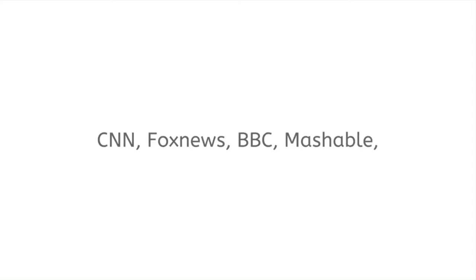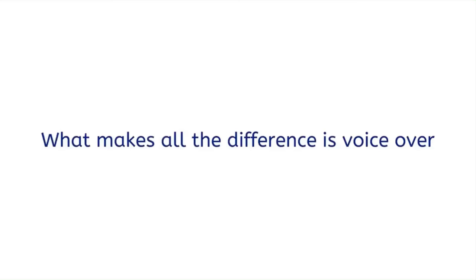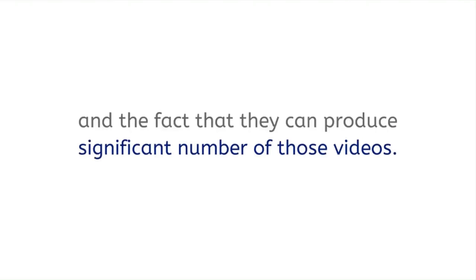If you answer yes to any of those questions, you already know how powerful such videos are. CNN, Fox News, BBC, Mashable, and countless popular websites, blogs, and YouTube stars drive massive numbers of views and traffic from those super simple videos.